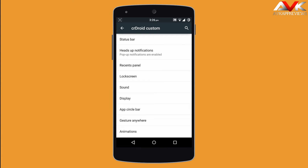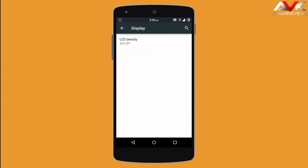The next option is display. Here you can customize the LCD density of your display.